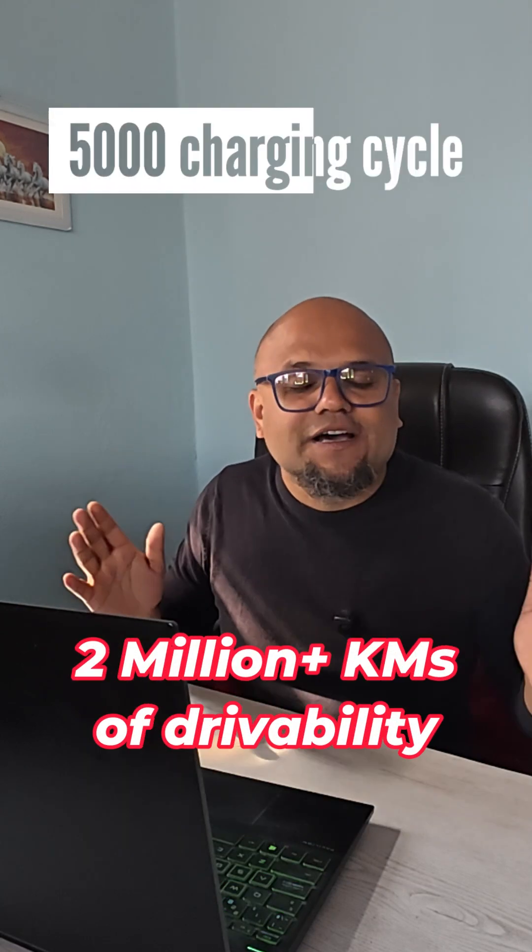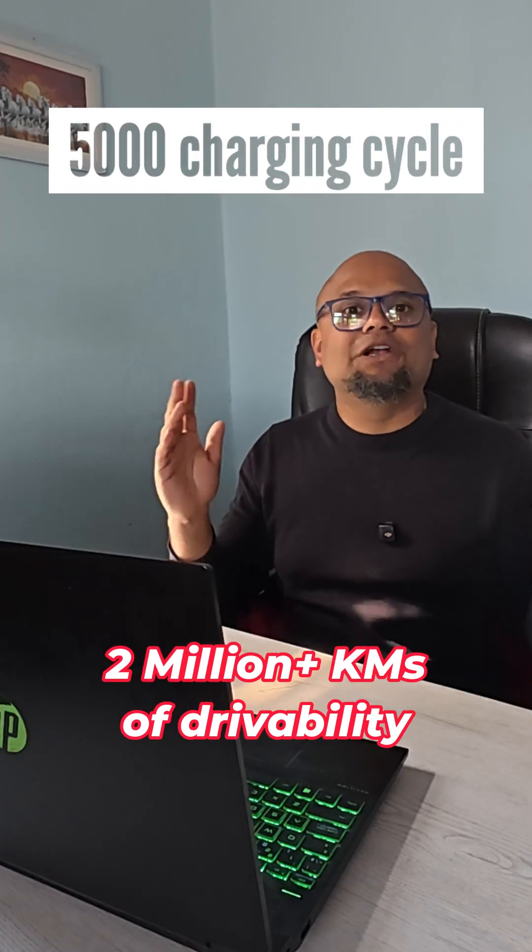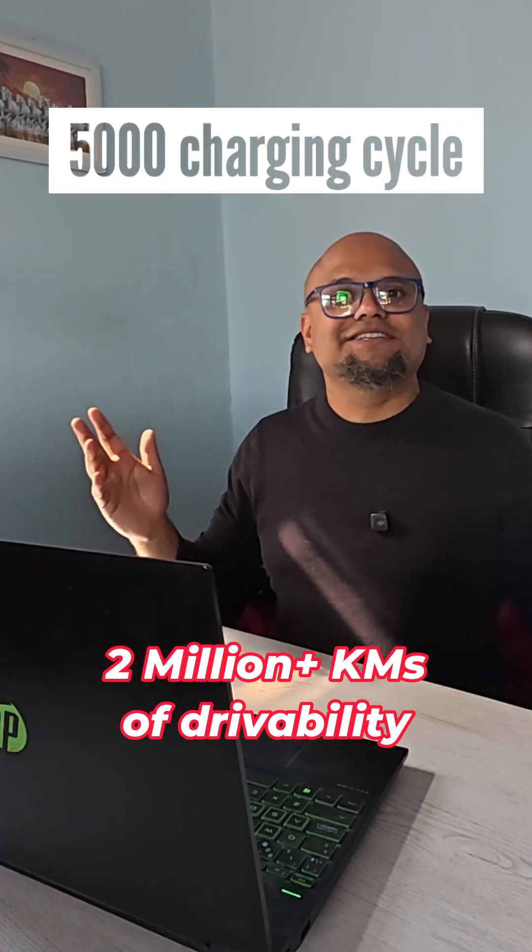And on top of that, this battery has got 5,000 charging cycles. Yes, Golden Shield Battery. This is a battery that thinks, that protects itself, that adapts to the environment.